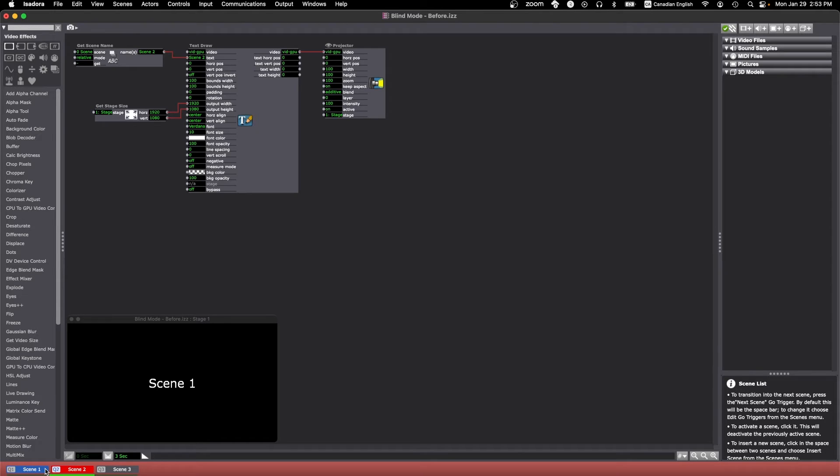The scene you're editing in blind shows in red, and that's scene 2 in our case, and that scene has no impact on the video output.